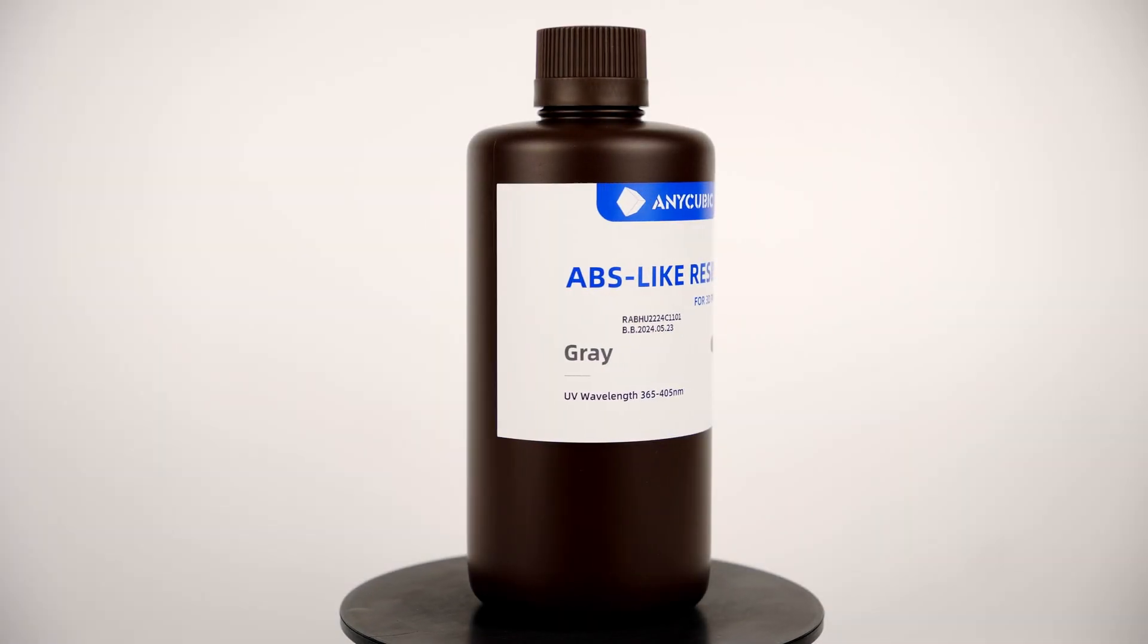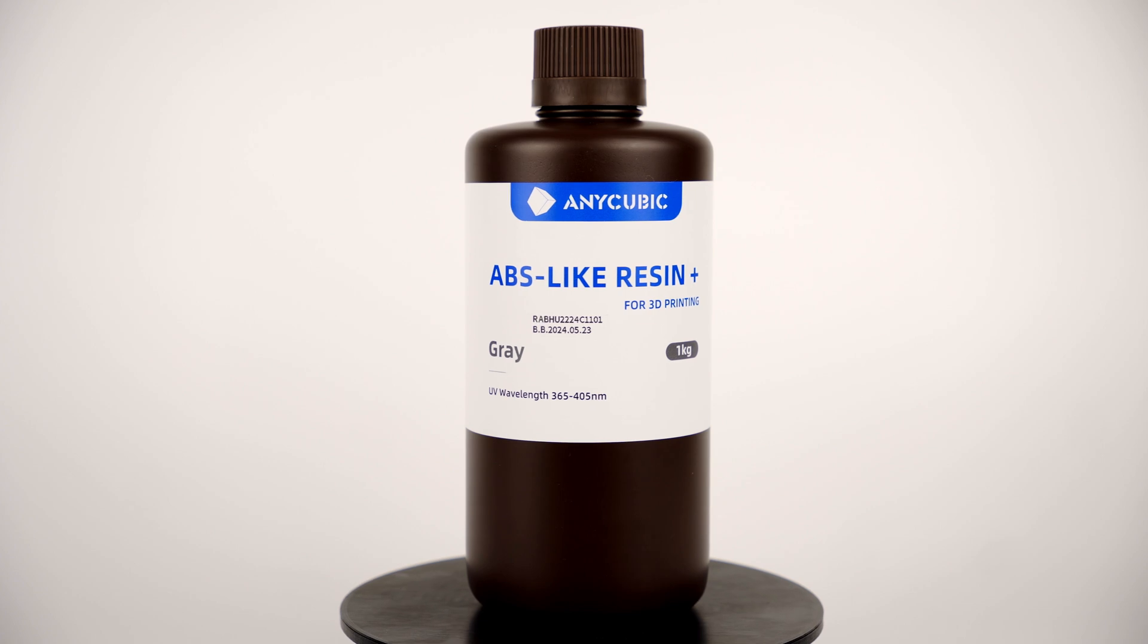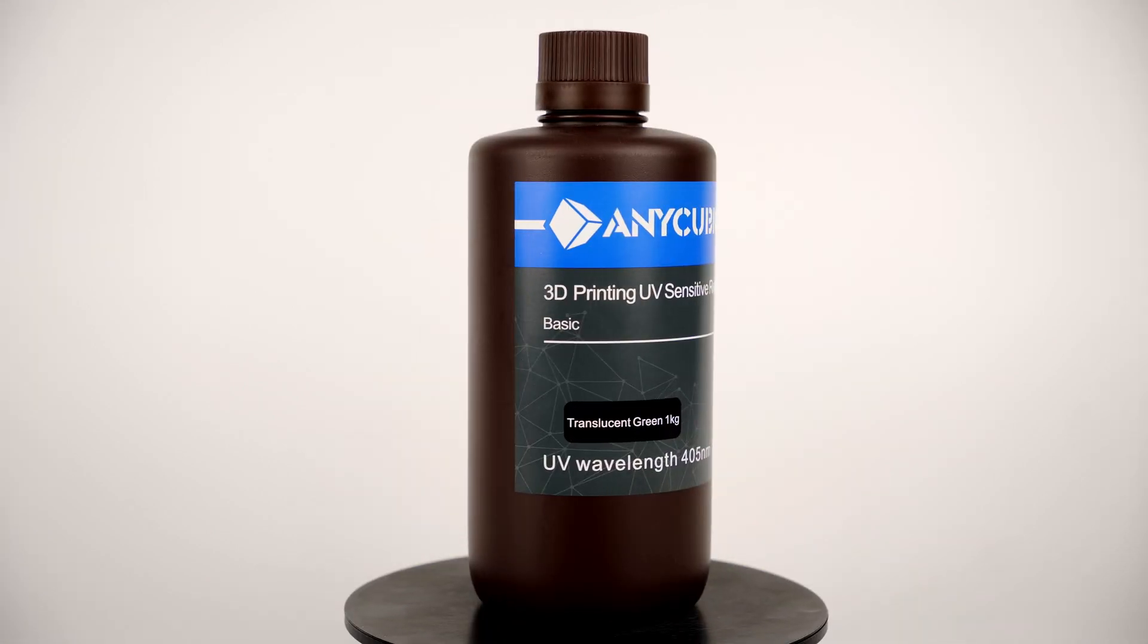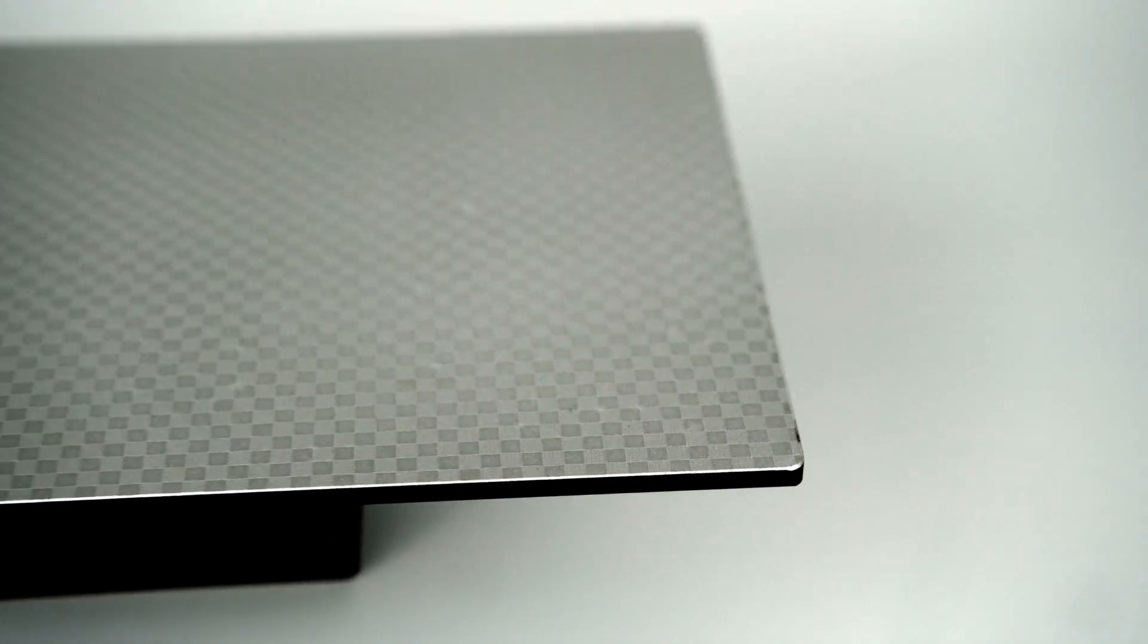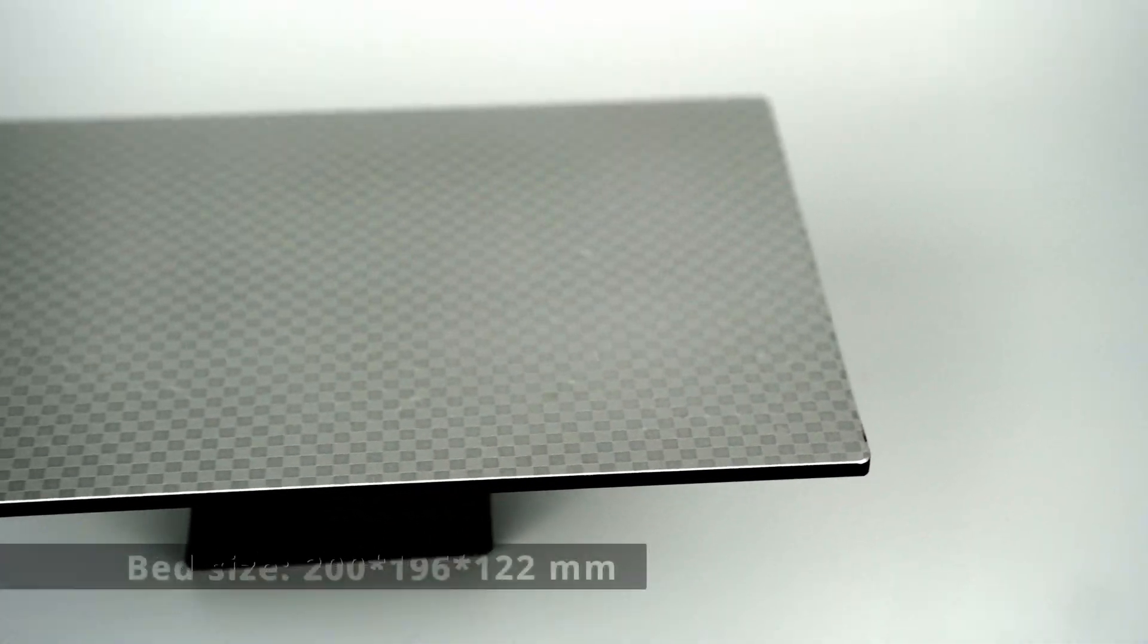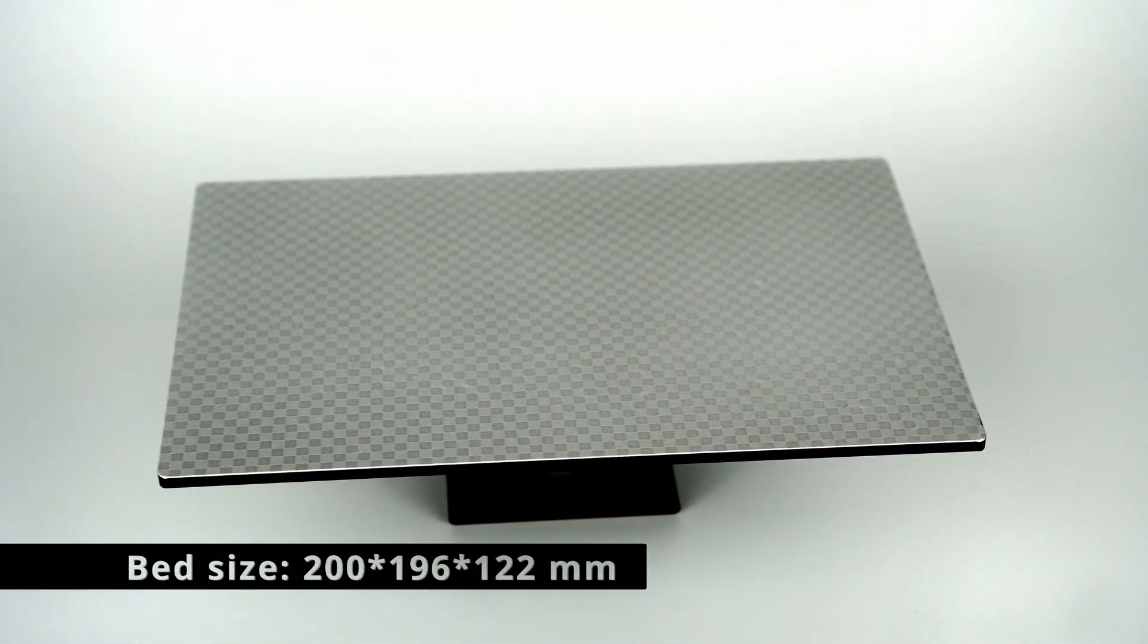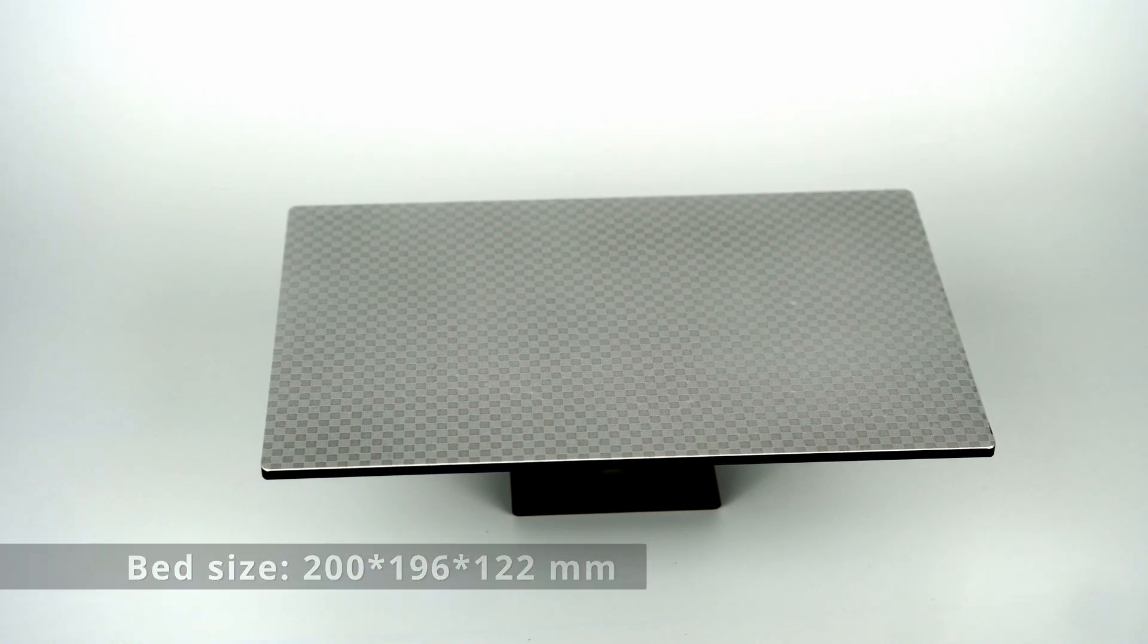Today I'll test two resins from Anycubic: one is ABS-like and the second is basic translucent green. Here you see the build platform that has laser-curved metal to significantly improve print adhesion. Dimensions of this bed are 200 by 196 by 122 millimeters.